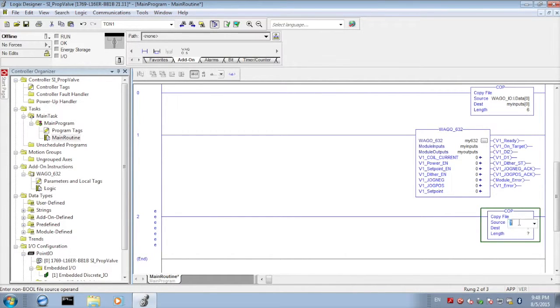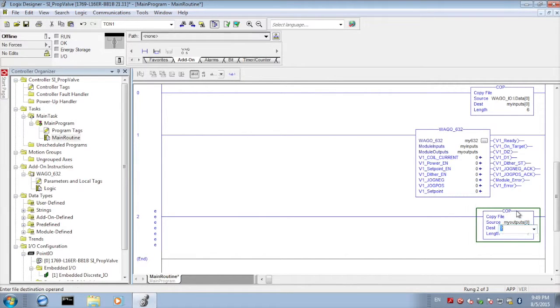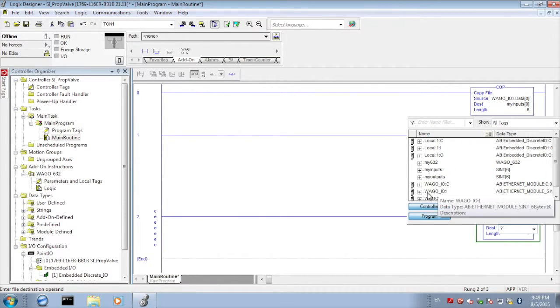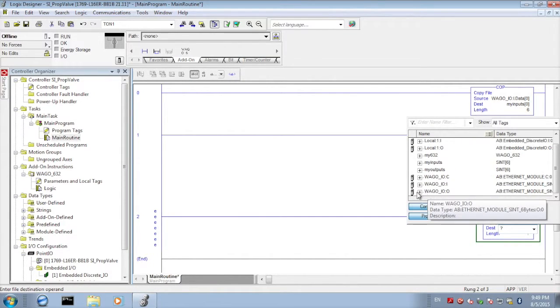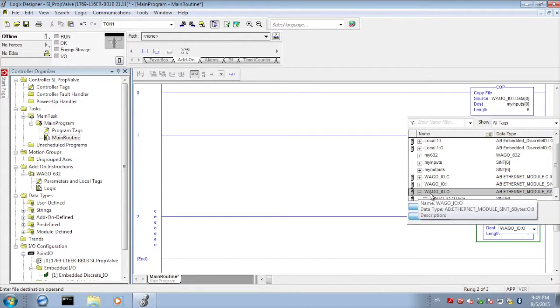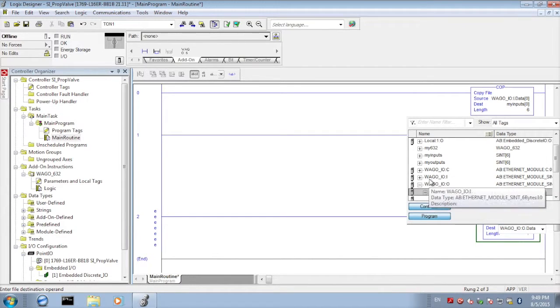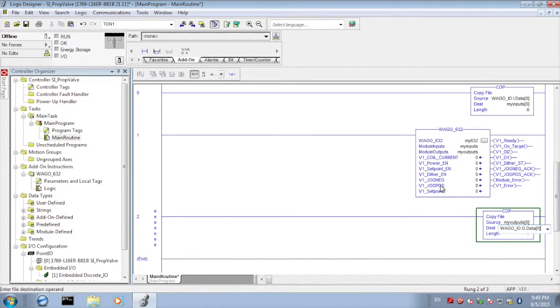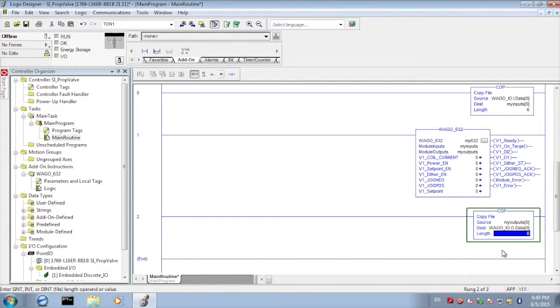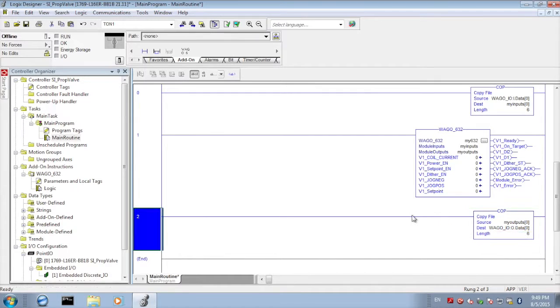We're going to do the same in reverse for the output block. We're going to use the my outputs starting at byte 0. The destination is going to be the WAGO output starting at byte 0 and again 6 bytes.